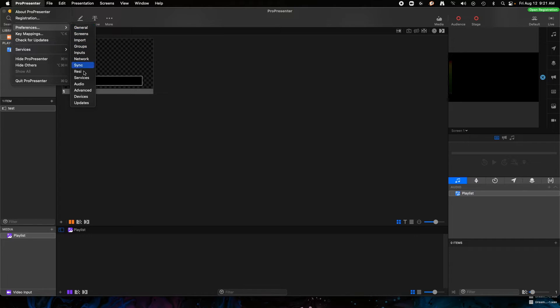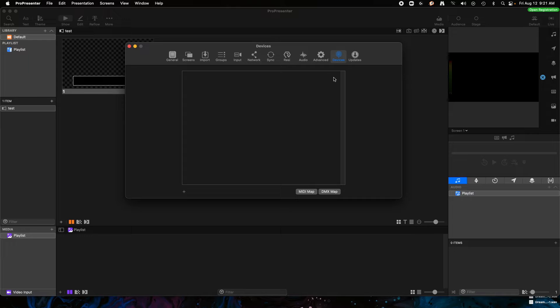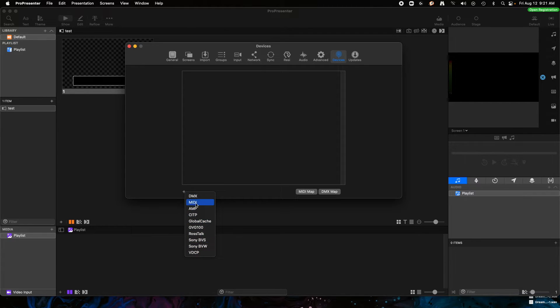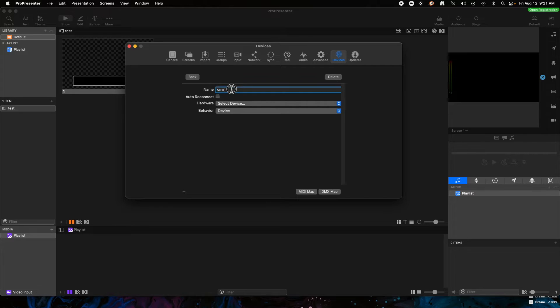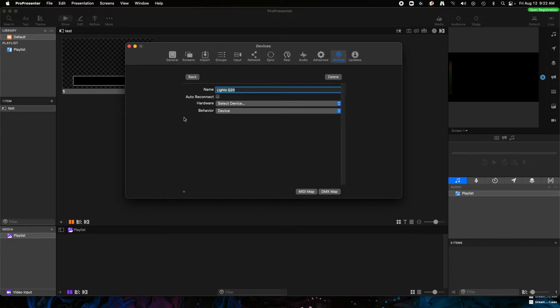And then we're going to go to, I think it's Devices, yeah Devices. If you've never set up MIDI in the software, then you'll have to hit this little plus button right here and it gives you lots of options of what you can send out. So we're going to go MIDI, and then you can type in whatever you want for the name, so you could type in Lights Q20 for example.